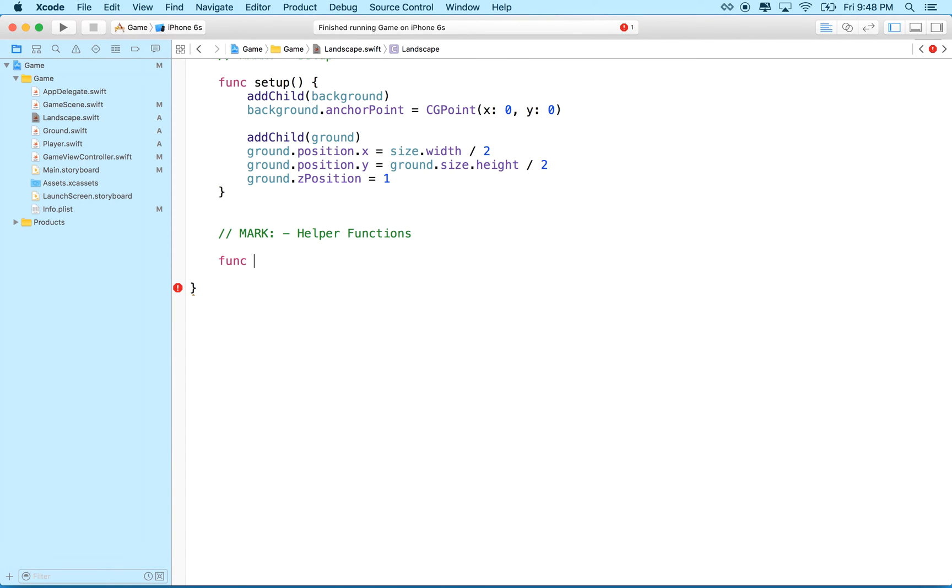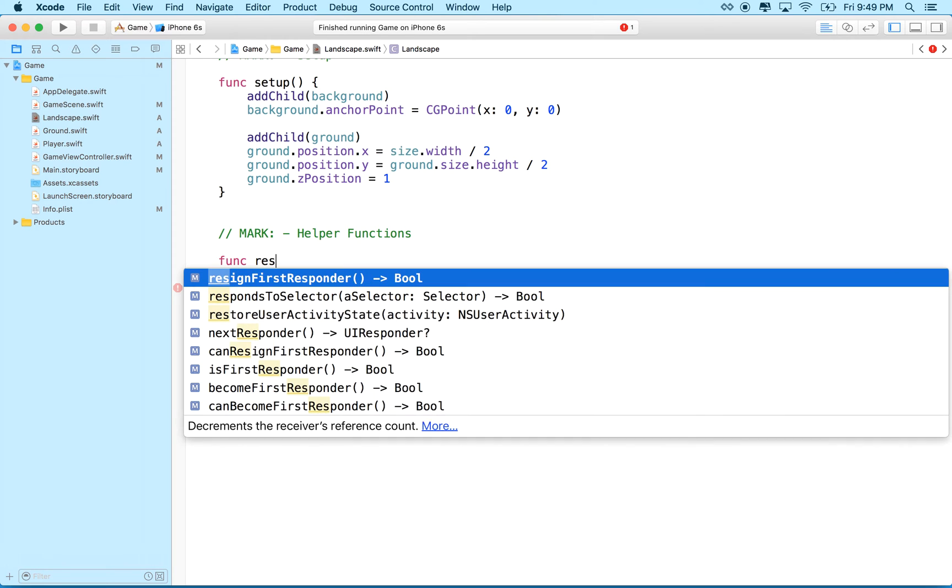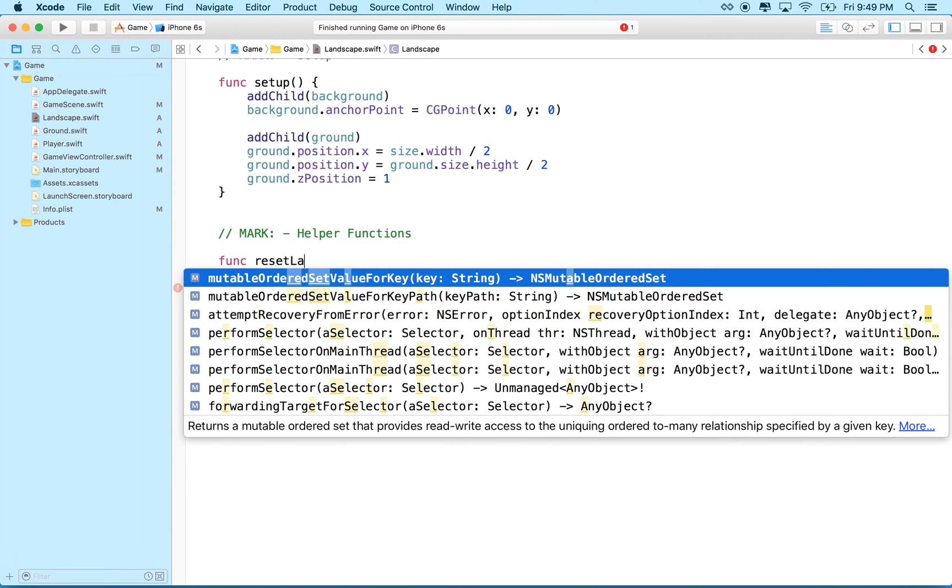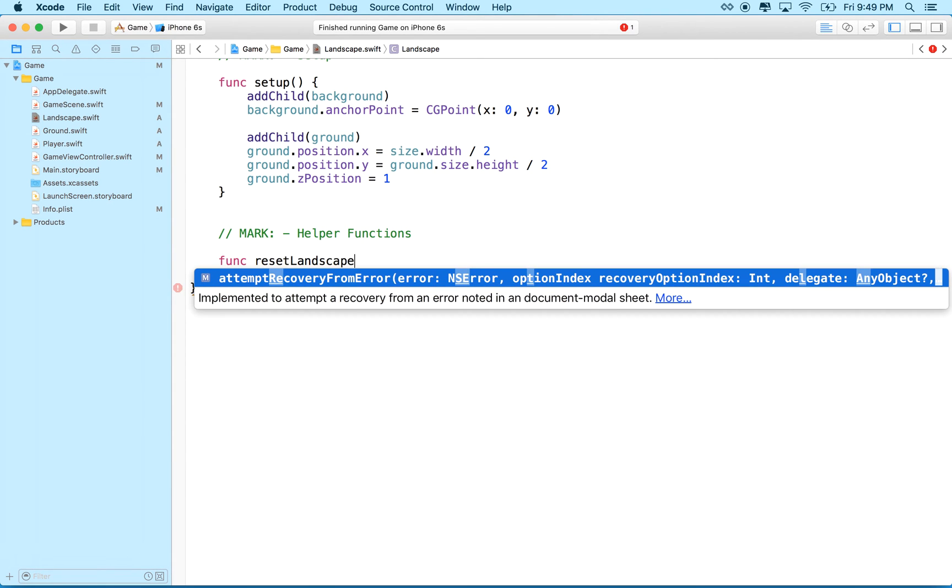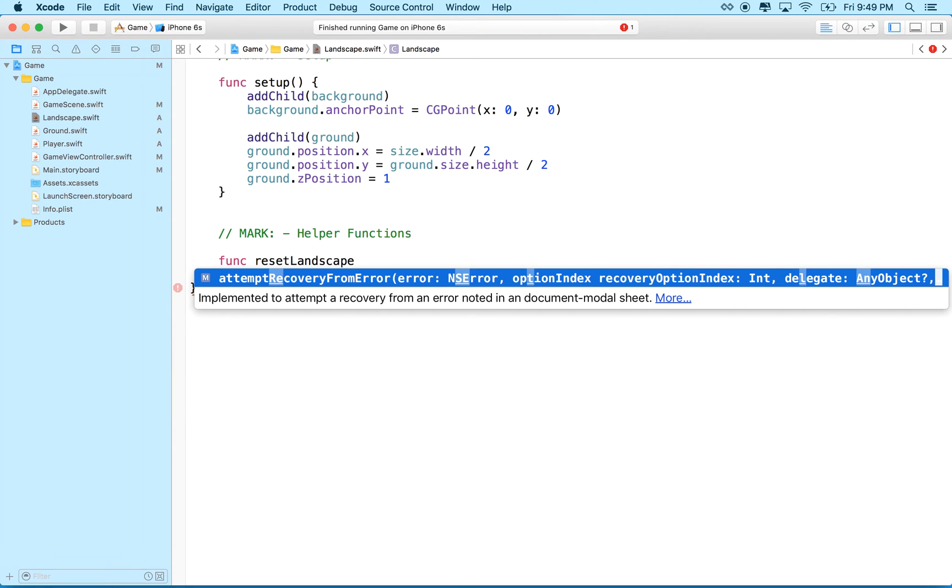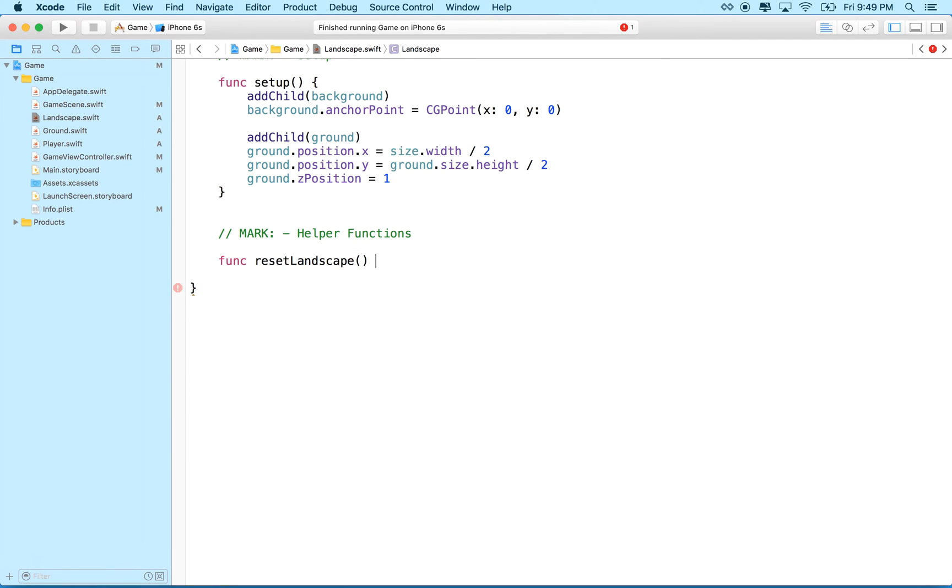And then let's make a function called, let's think, what should we call it? Let's call it, how about reset landscape, something like that, right?